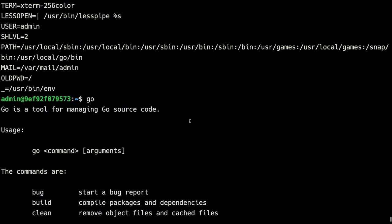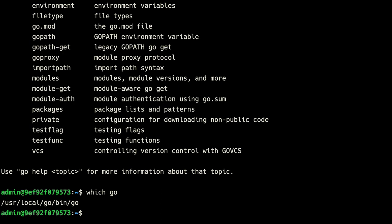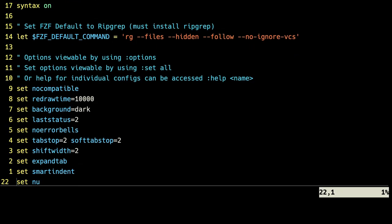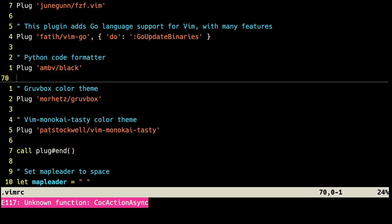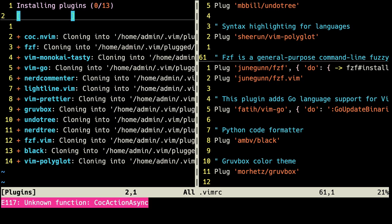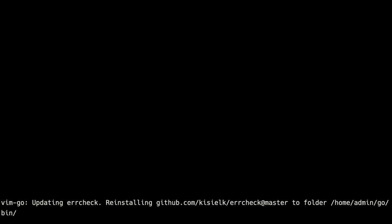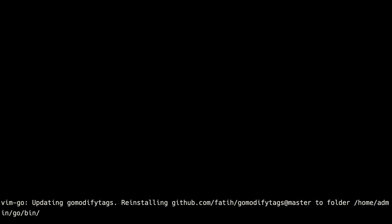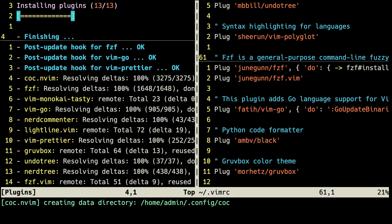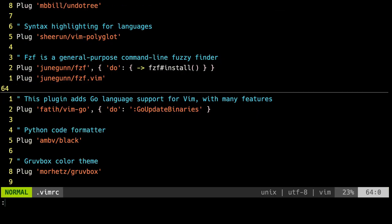Now if we run the go command, it works. We can also do which go and it shows /usr/local/go/bin/go. Now we can try using vim-plug to install all of our plugins since I think we have all the dependencies. So let's do vim .vimrc. To install all plugins between plug#begin and plug#end, all we have to do is run :PlugInstall. As you can see, it's installing the plugins. Once that's finished, we can quit and go back into the vimrc file.